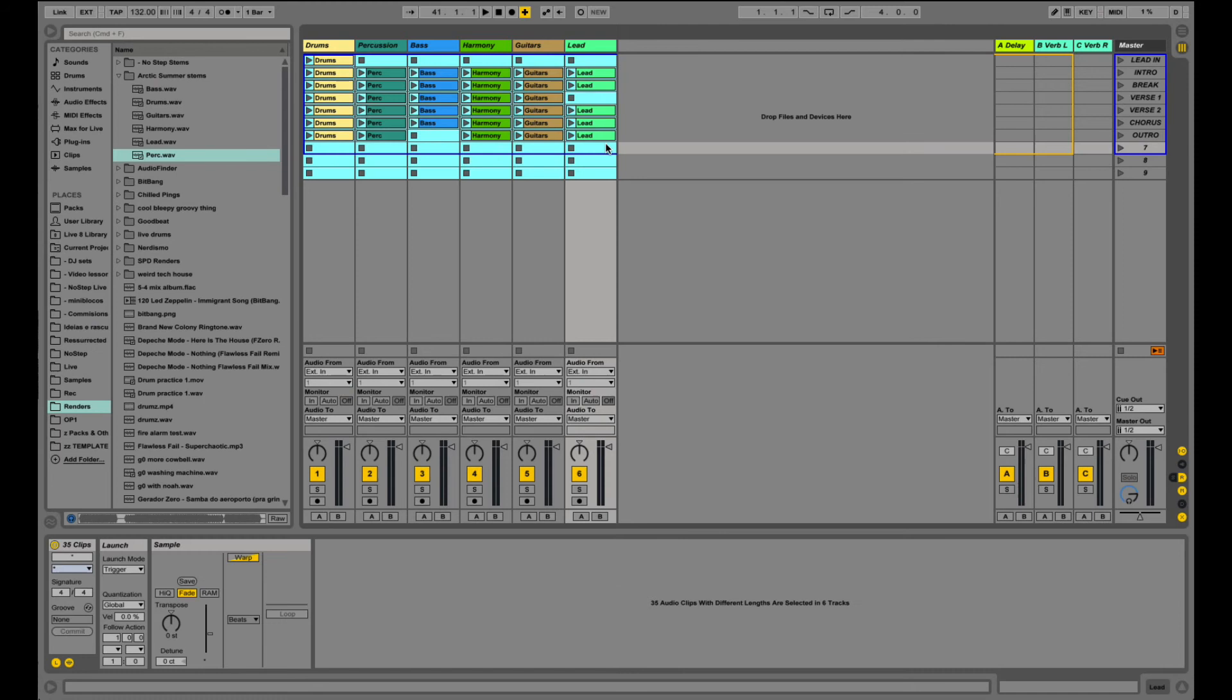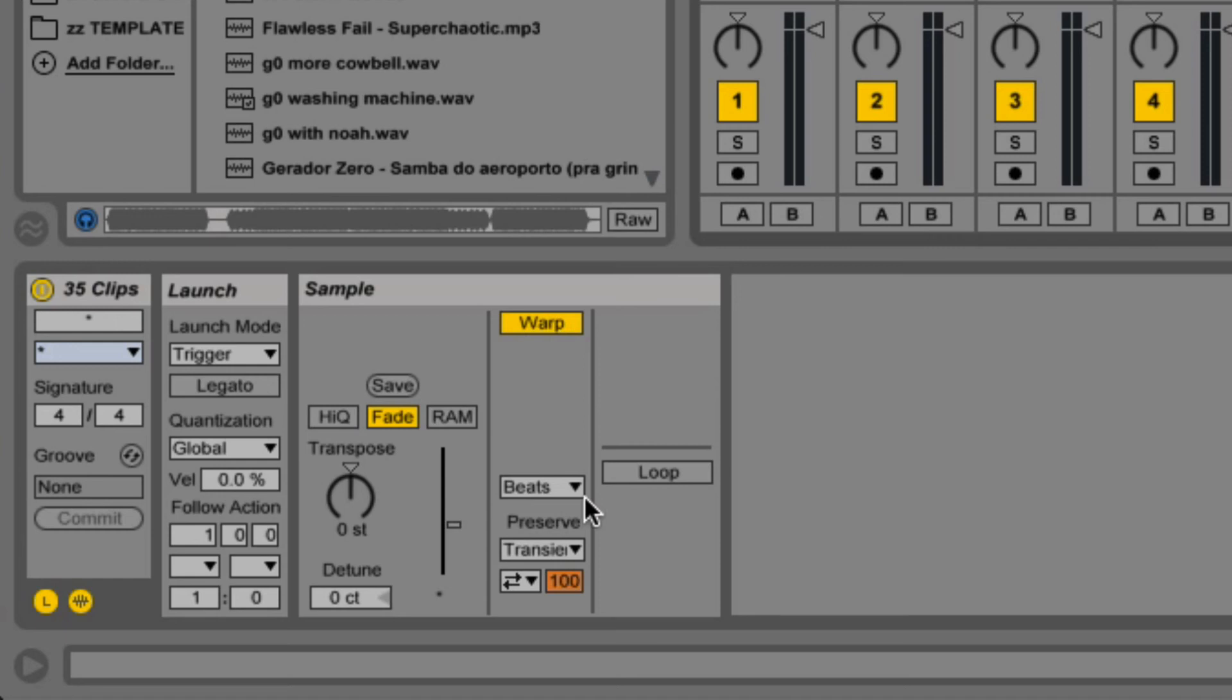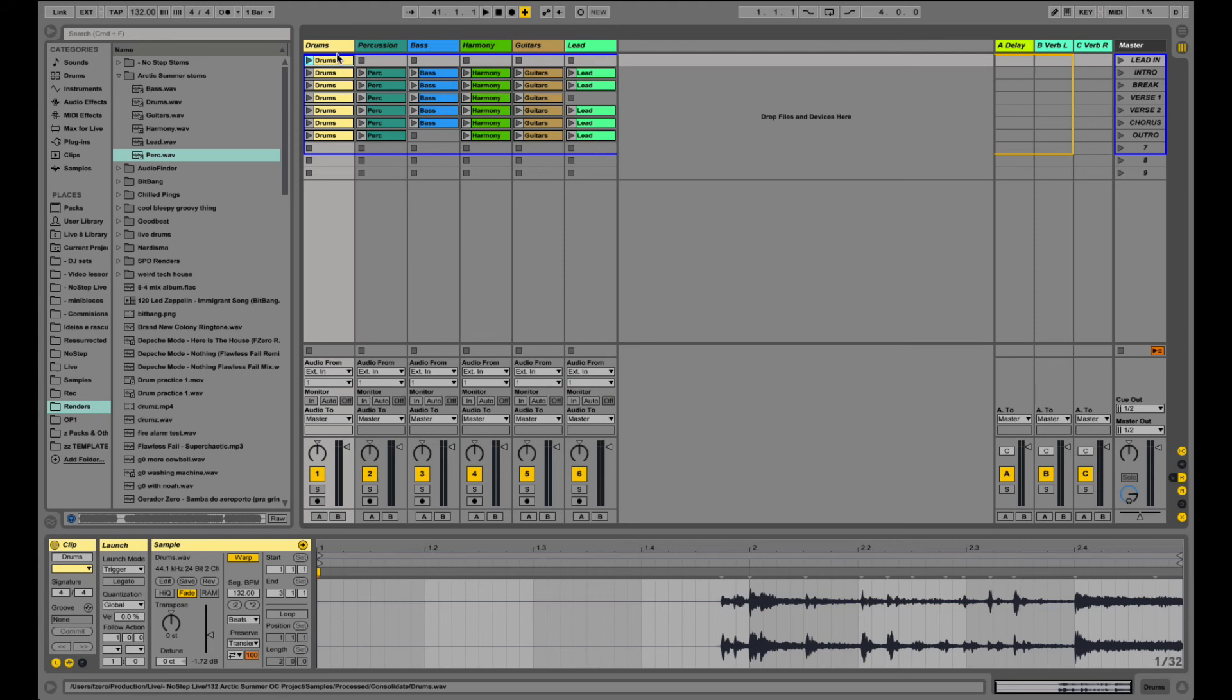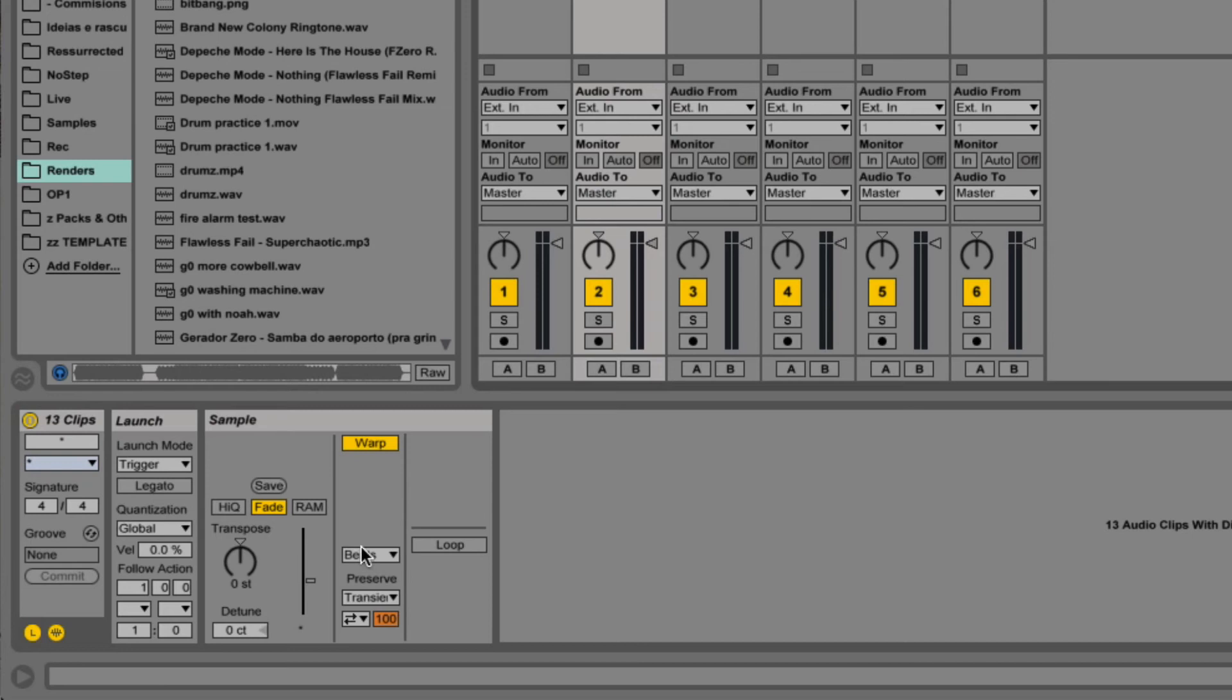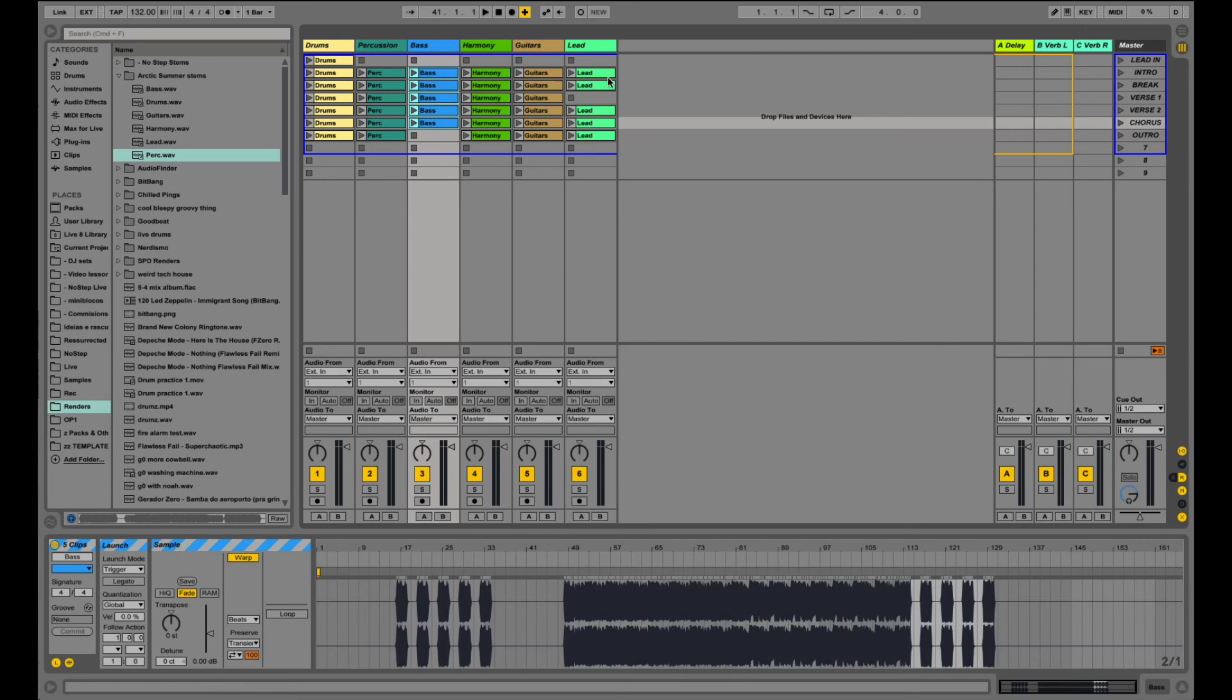So really quickly, I'm just gonna select everything with command A. I'm gonna warp everything, just gonna make everything warped. And now I'm gonna just go through each one of the different warped clips, and I'm gonna set the right warping mode. So these are beats, they are fine, no problem.